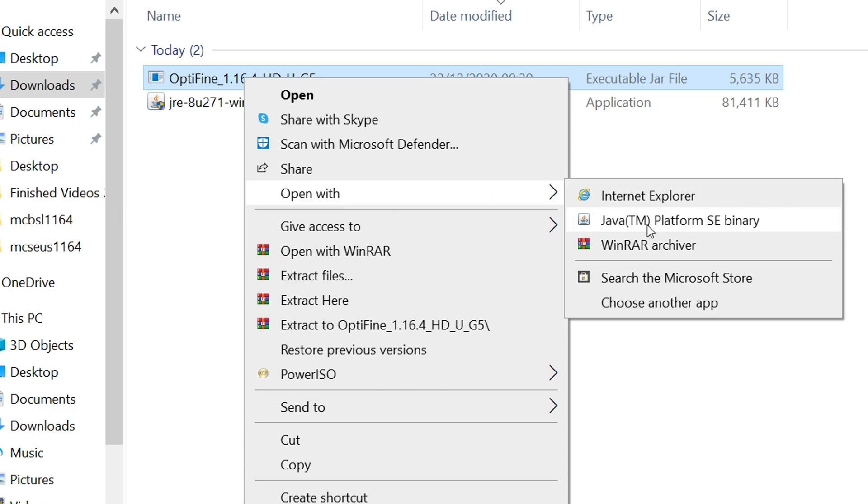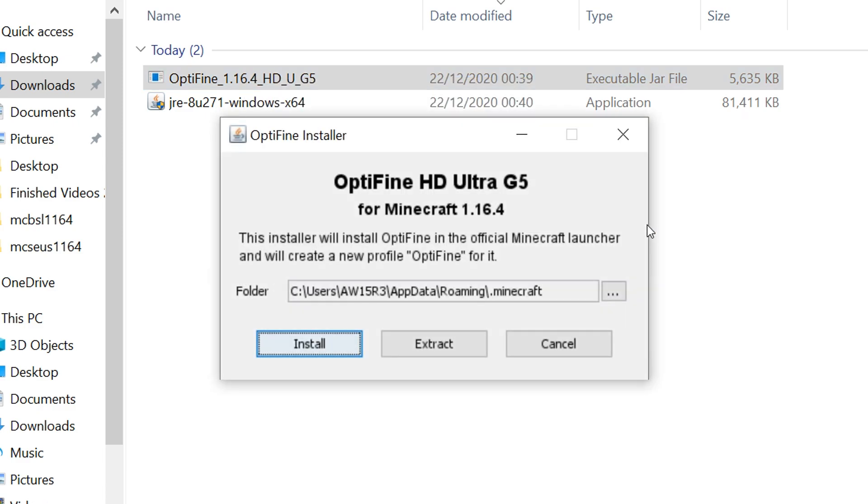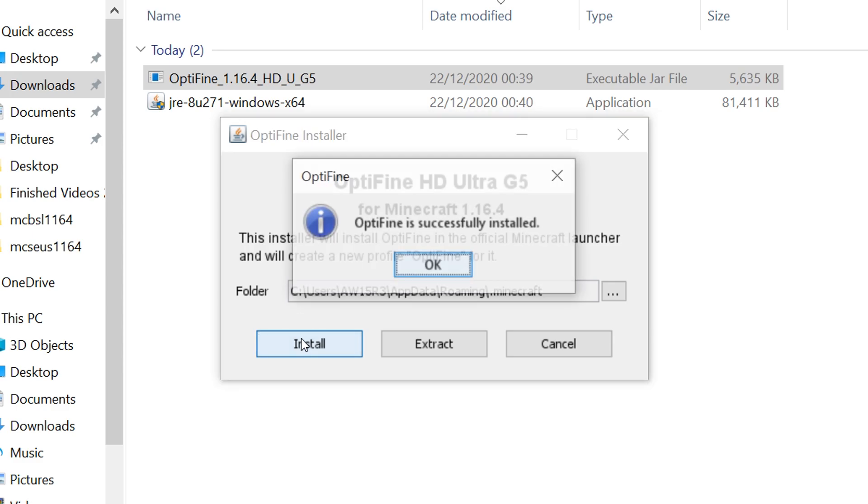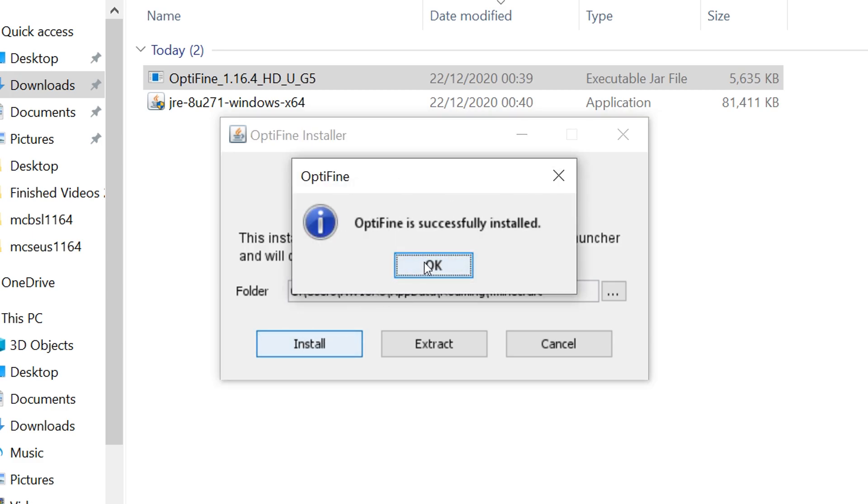Click on it and you should be able to install Optifine. The launcher will automatically locate your game folder, just click install.